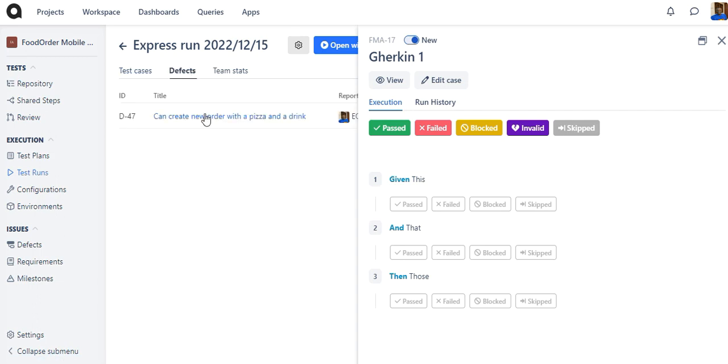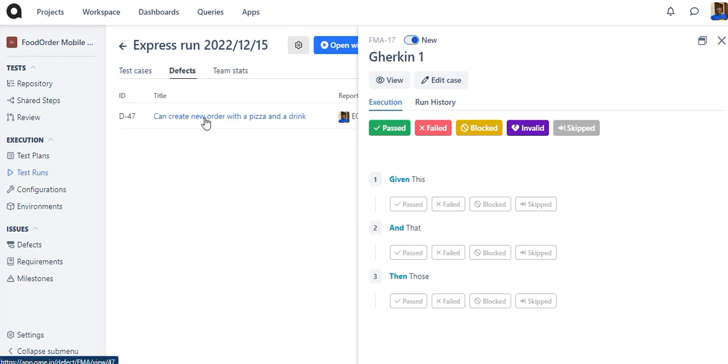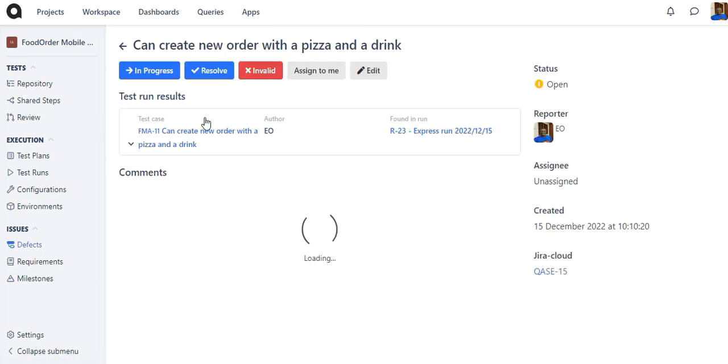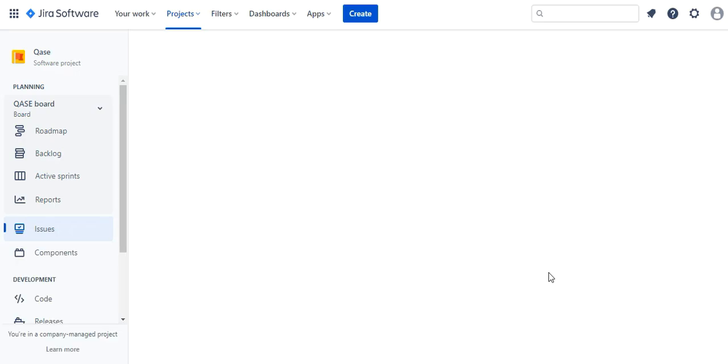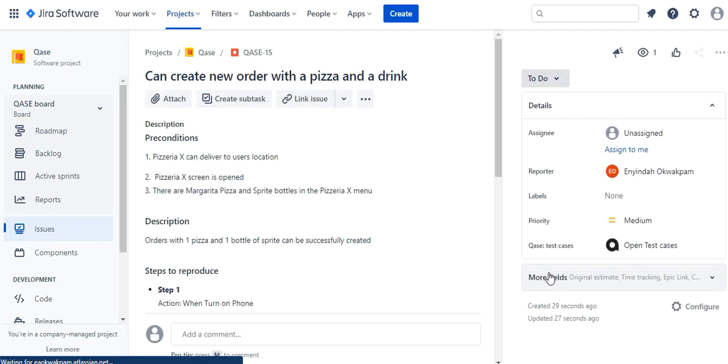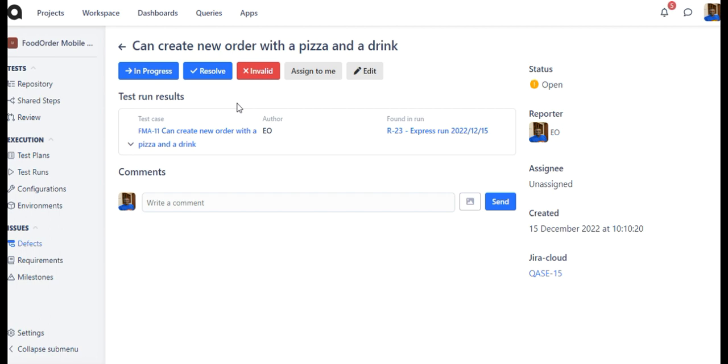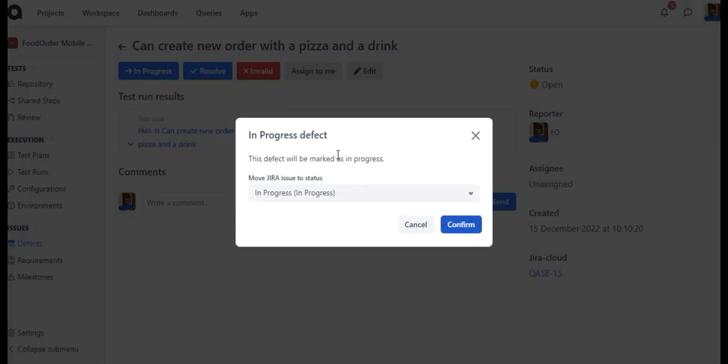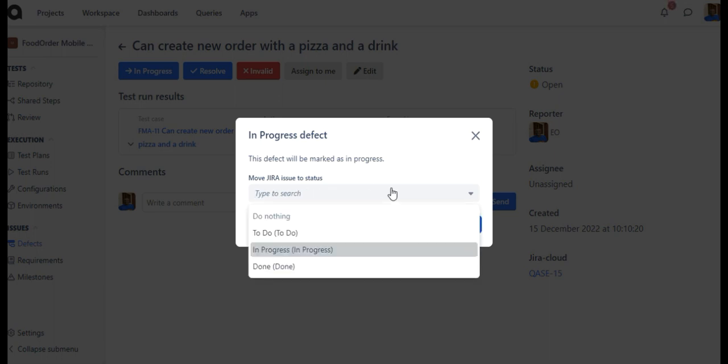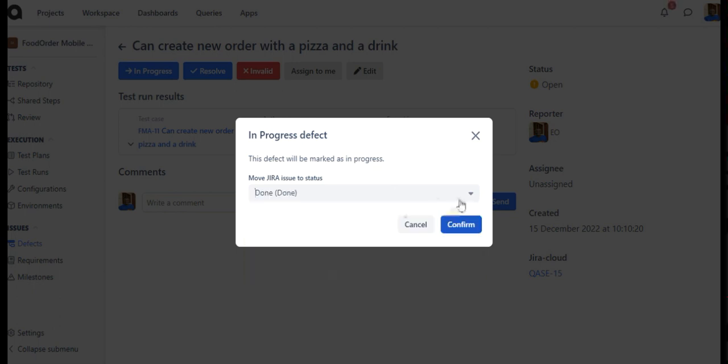In the Case defect, you will now have a linked Jira issue. Once a defect has been created and if you update the status of the defect, you will notice that you have the option to select the status for the associated Jira issue to be transitioned into.